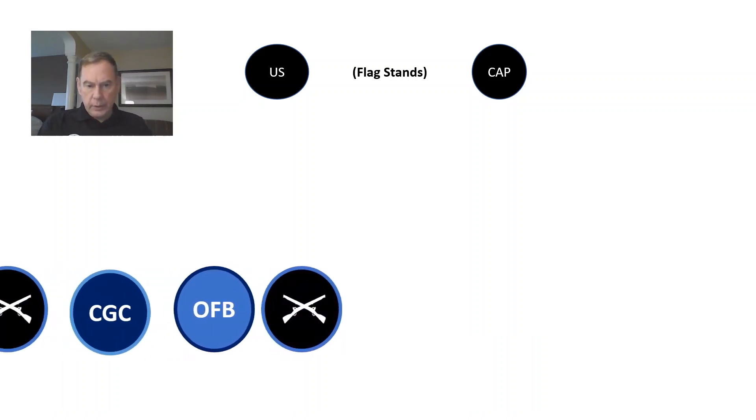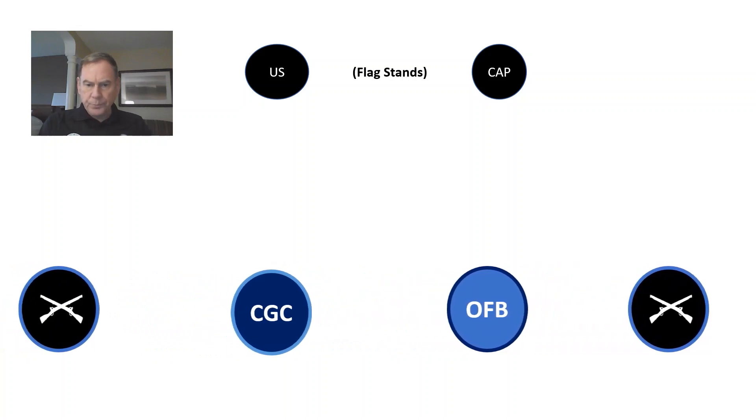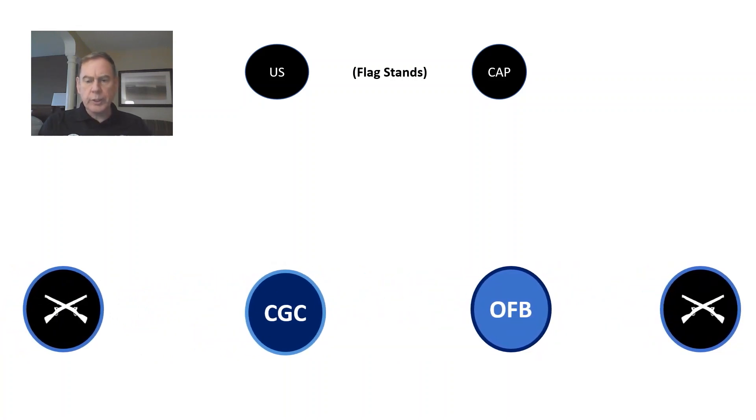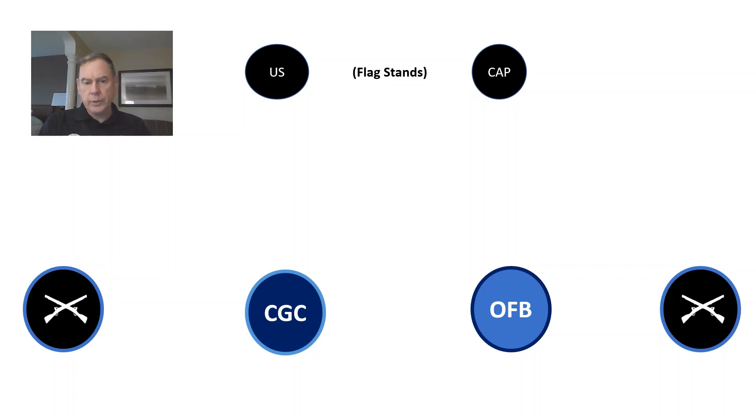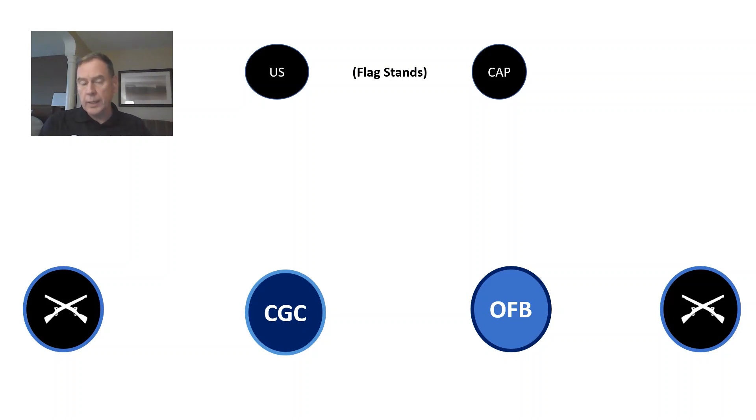Now the detail comes out. Just to get you acclimated to the abbreviations, the dark blue circle to the left is CGC, which is the color guard commander, who also holds the national colors, the U.S. flag, and should be the more senior soldier or cadet rather.